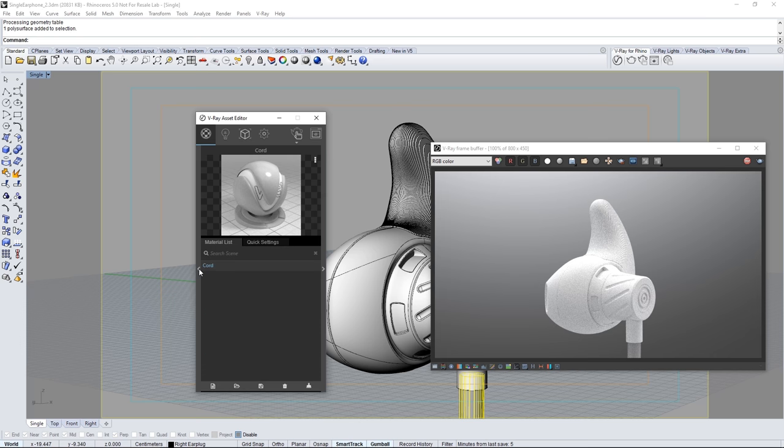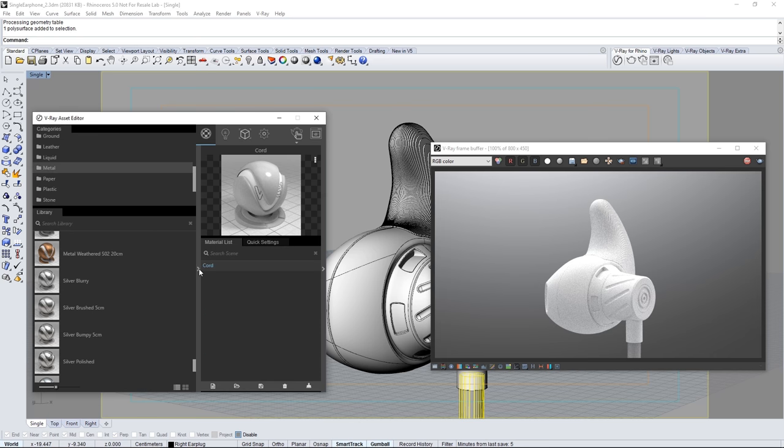Now check this out. If you click this arrow you'll see the material library expand out to the left. There are several categories of materials shown here.